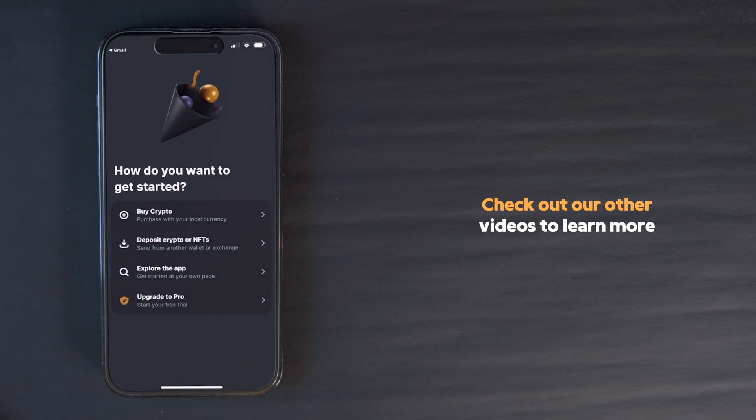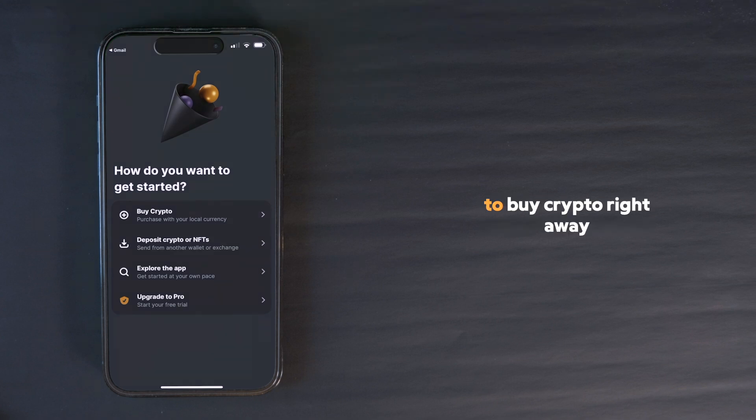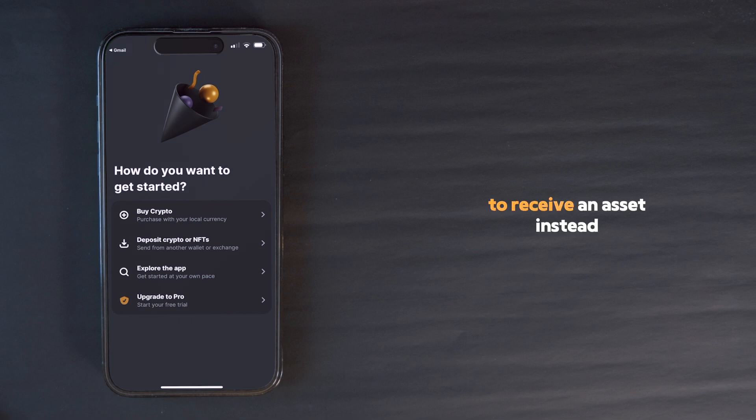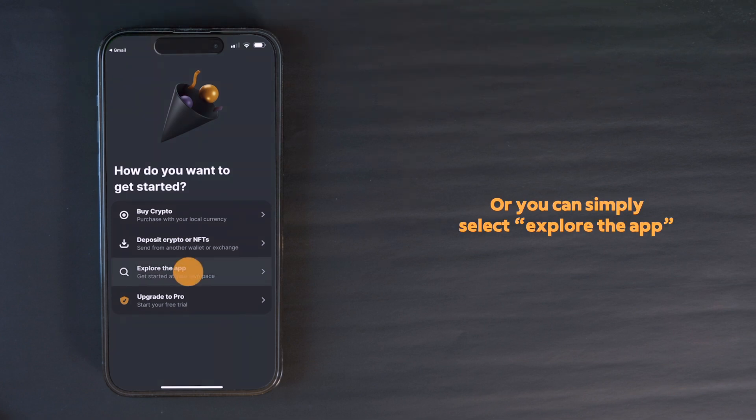Check out our other videos to learn more. Now, if you don't want to buy crypto right away, you can select the option to receive an asset instead, or you can simply select Explore the app.